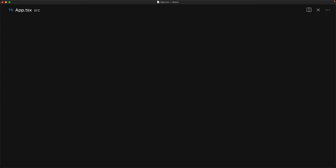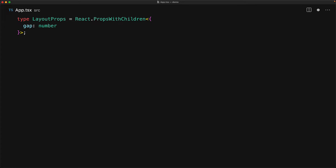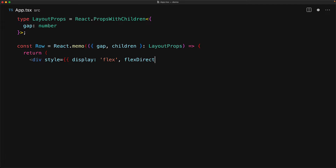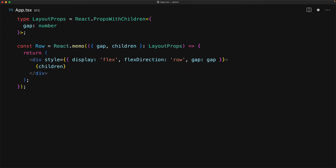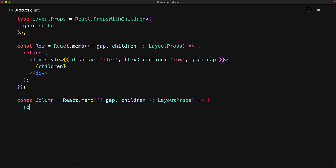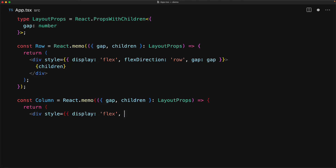Creating these row and column components is extremely easy in modern web design, thanks to CSS Flexbox. Now that we know how we are going to tackle the design, let's build some basic layout components. Both the row and column components are going to support a children prop and a gap prop, which decides how much space exists between the individual children. Because these components will be used again and again, we'll wrap them with React.memo to make them pure components.